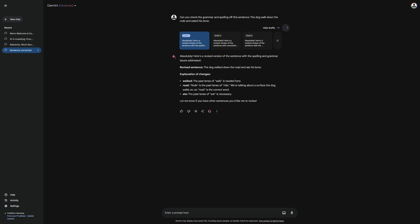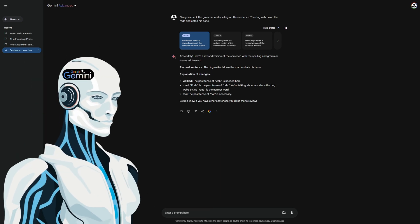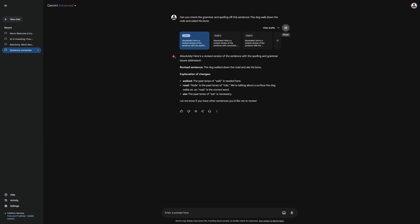Another useful feature is that you can listen to the message from Gemini. I will demonstrate this to you right now. Absolutely. Here's a revised version of the sentence with the spelling and grammar issues addressed.